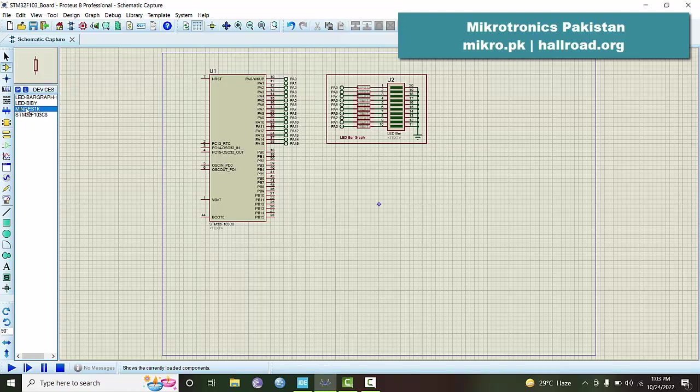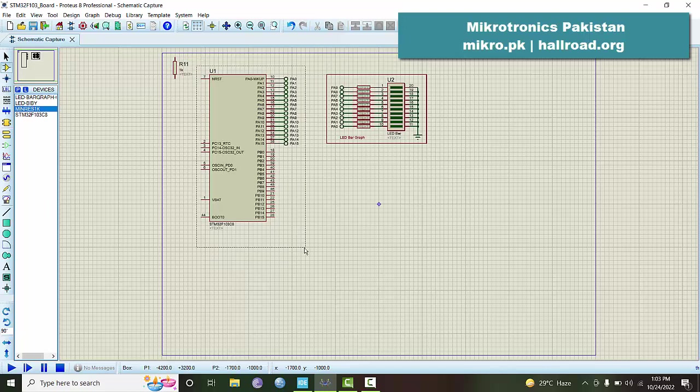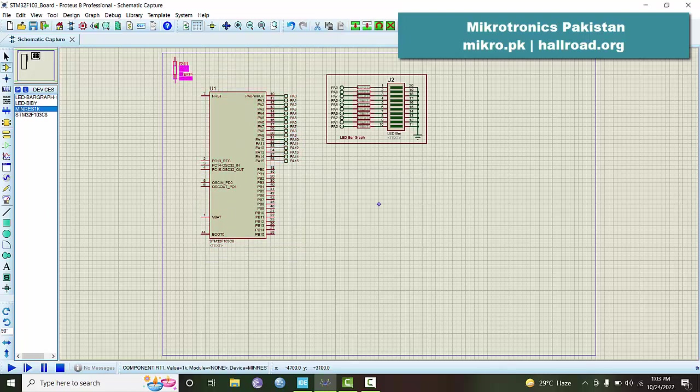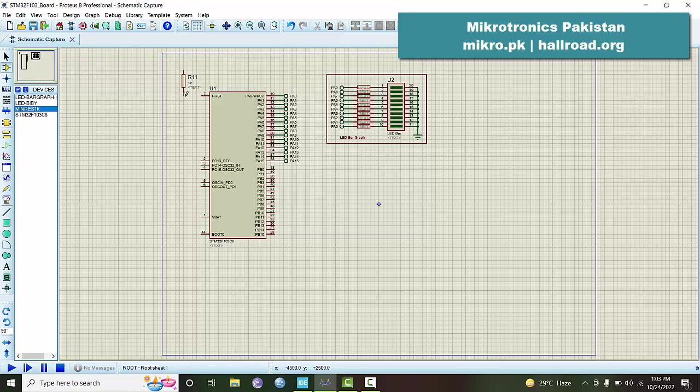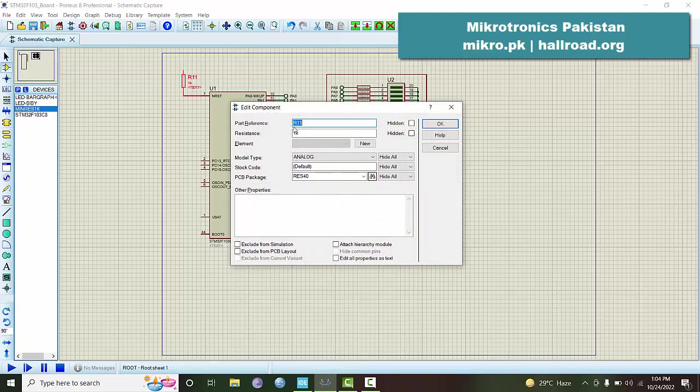We can also put a reset button here as well. Just to give it a pull-up resistor, we can shift it a little bit down and place this resistor.